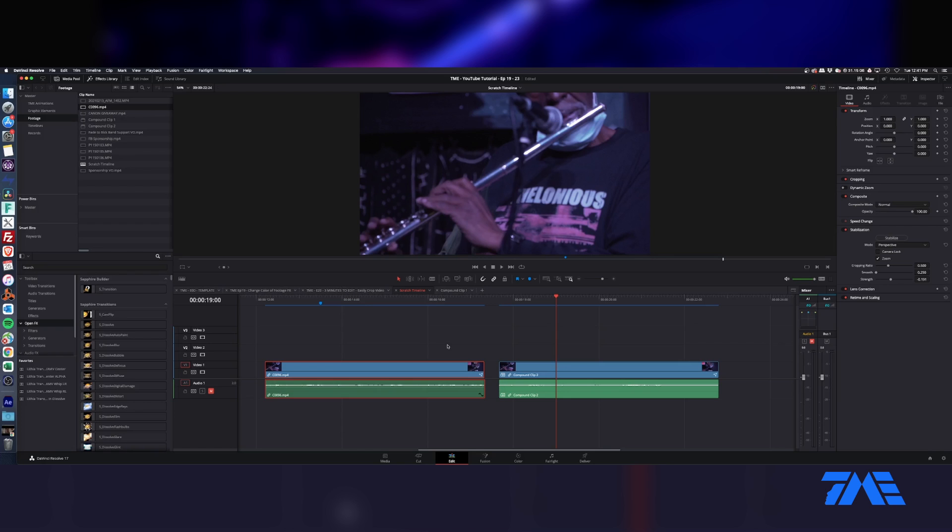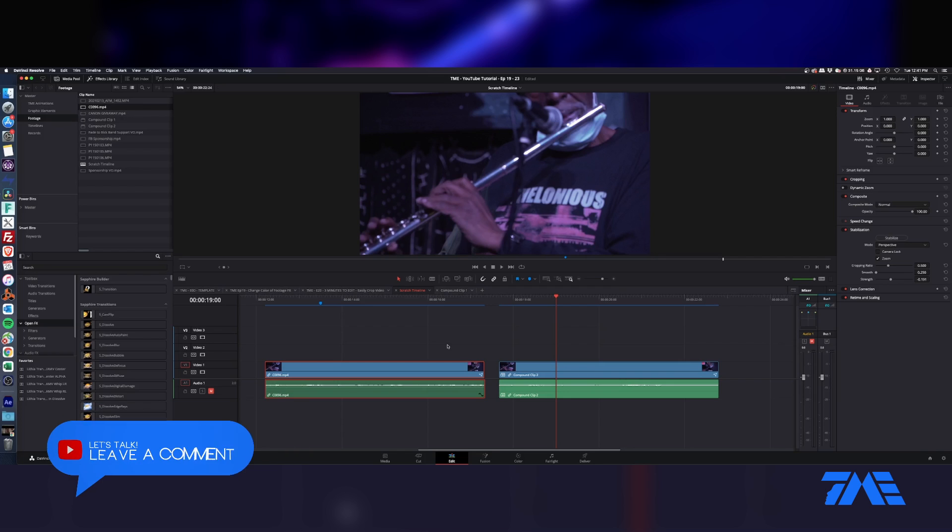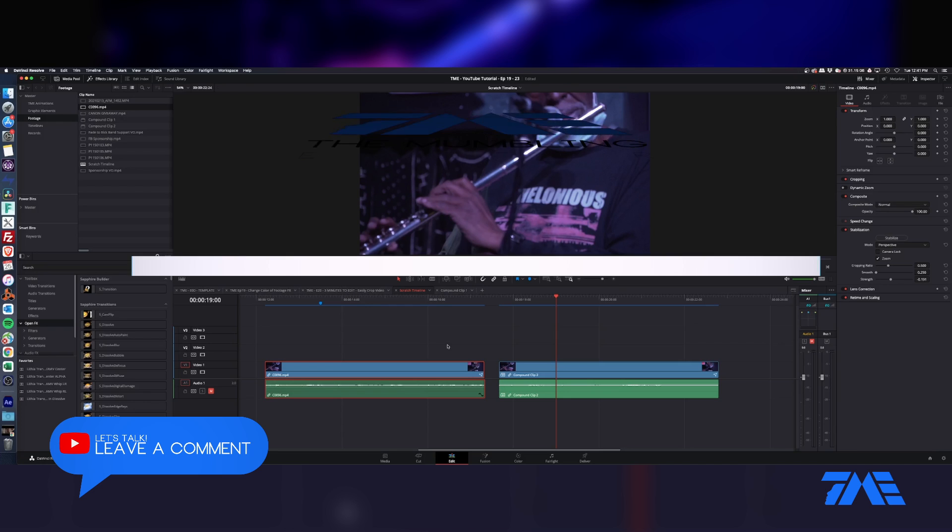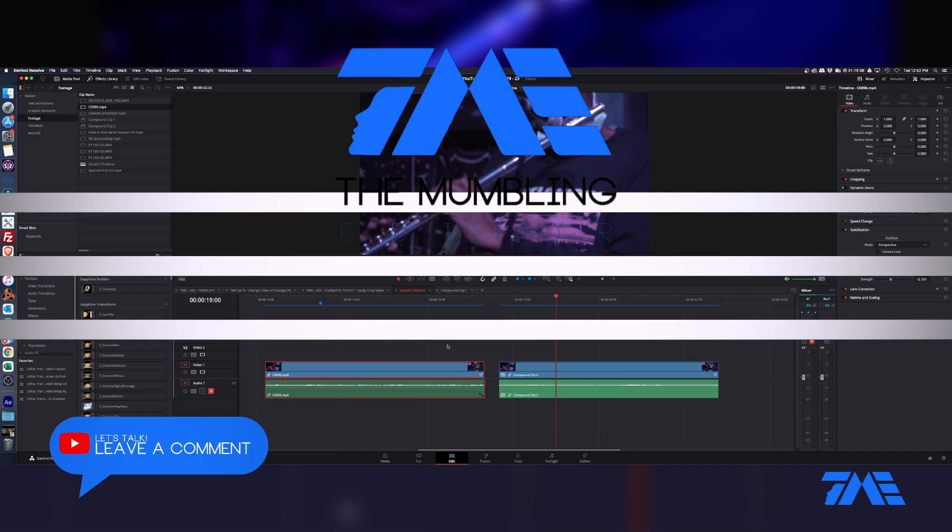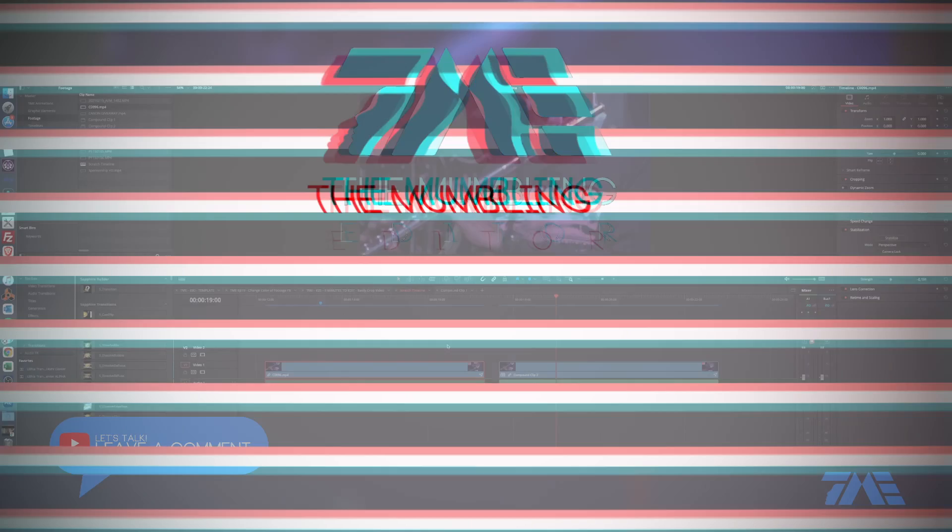If there's a setting I can manipulate in there, please leave a comment on that because that would hugely help me out. All right, that's all I got today and that's three minutes to edit. Thanks a lot for watching.